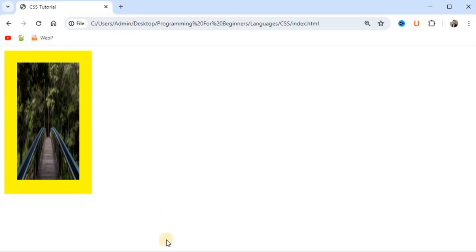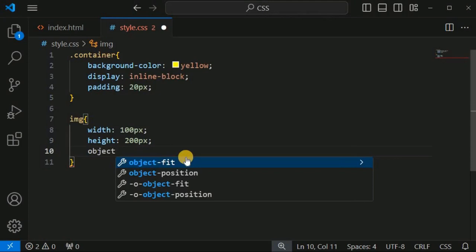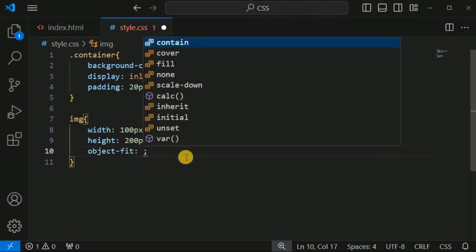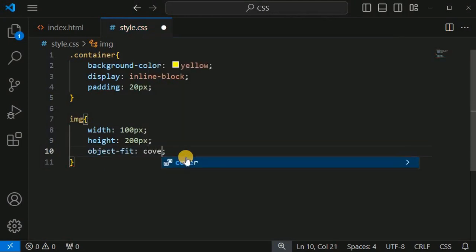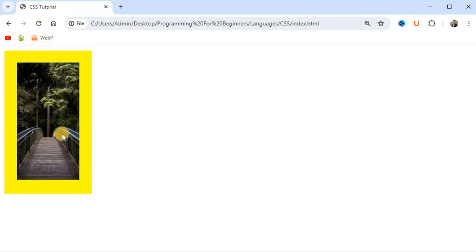To display only a portion of the image, we set the object-fit CSS property to 'cover'. After saving and reloading, notice the entire image was previously displayed with 'fill', but now with 'cover' only the bridge portion is shown.